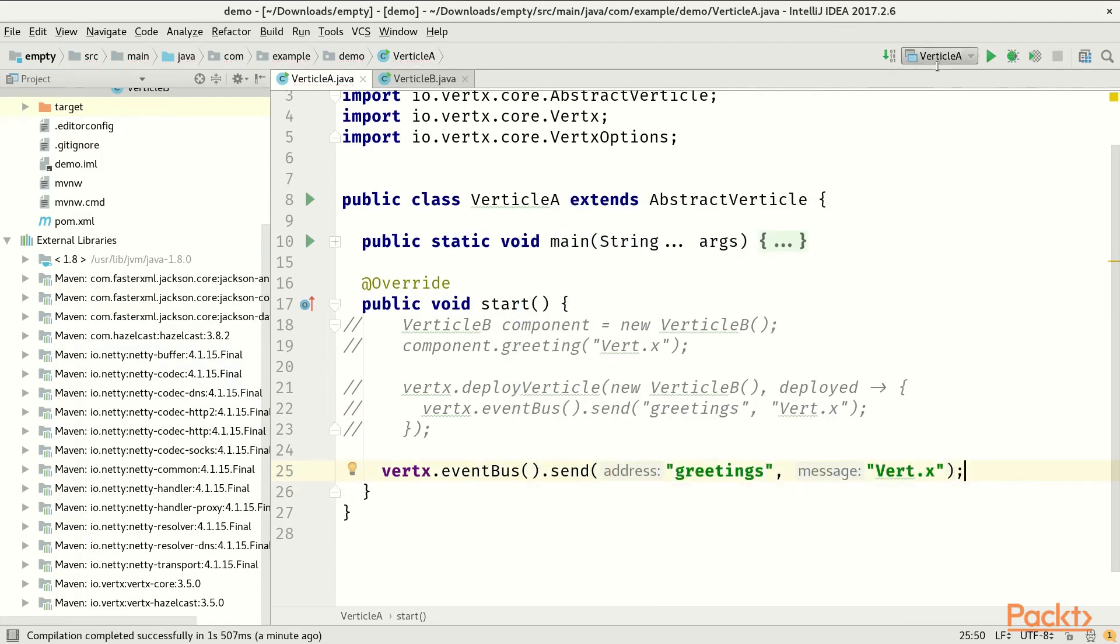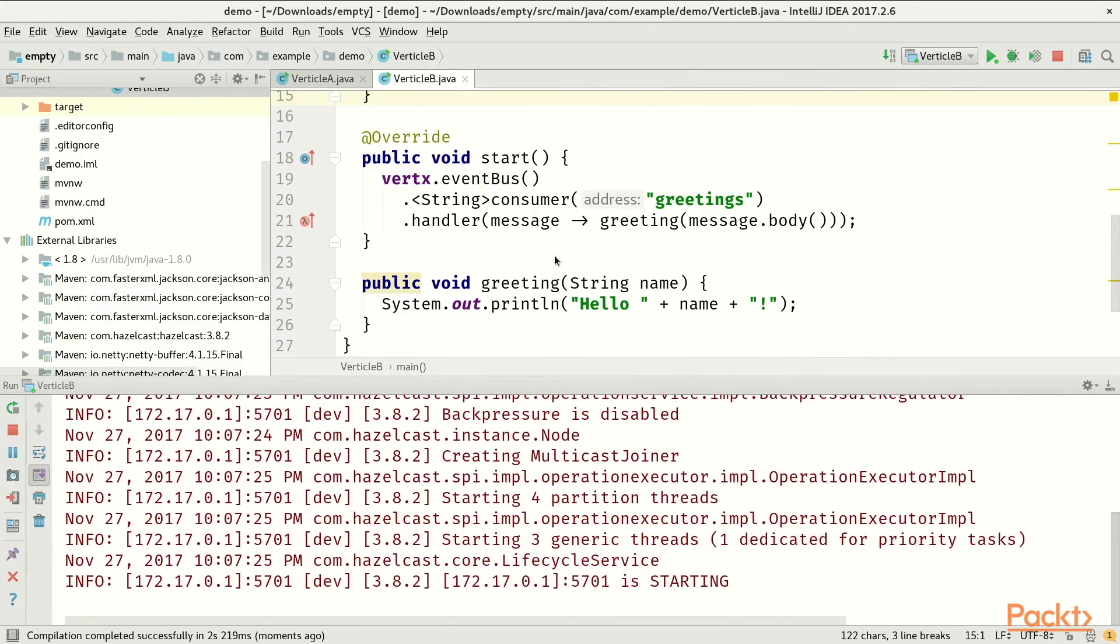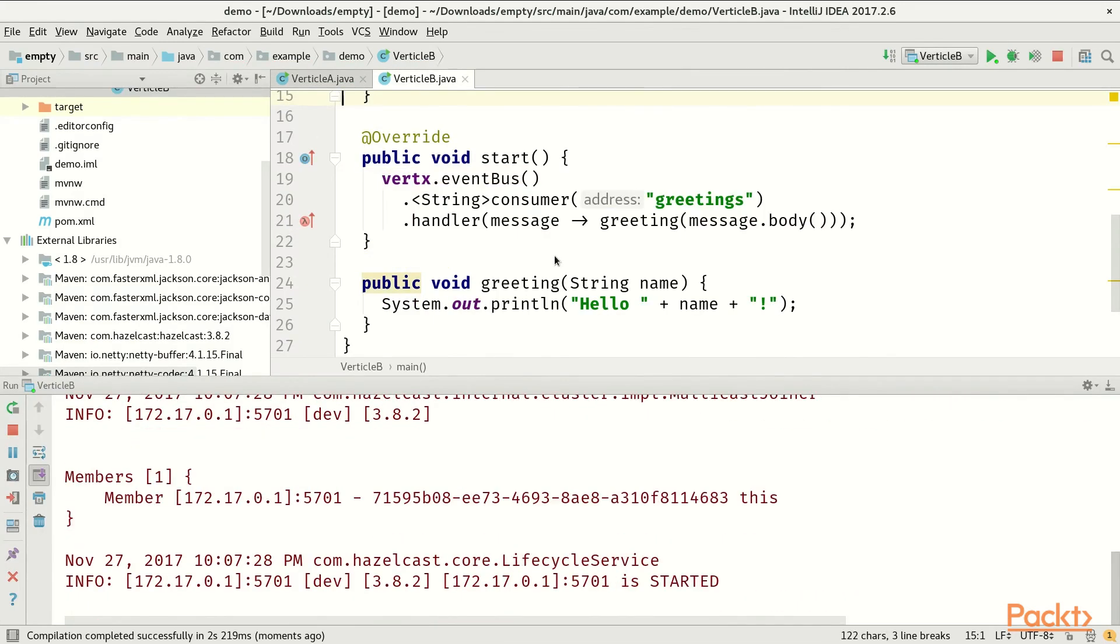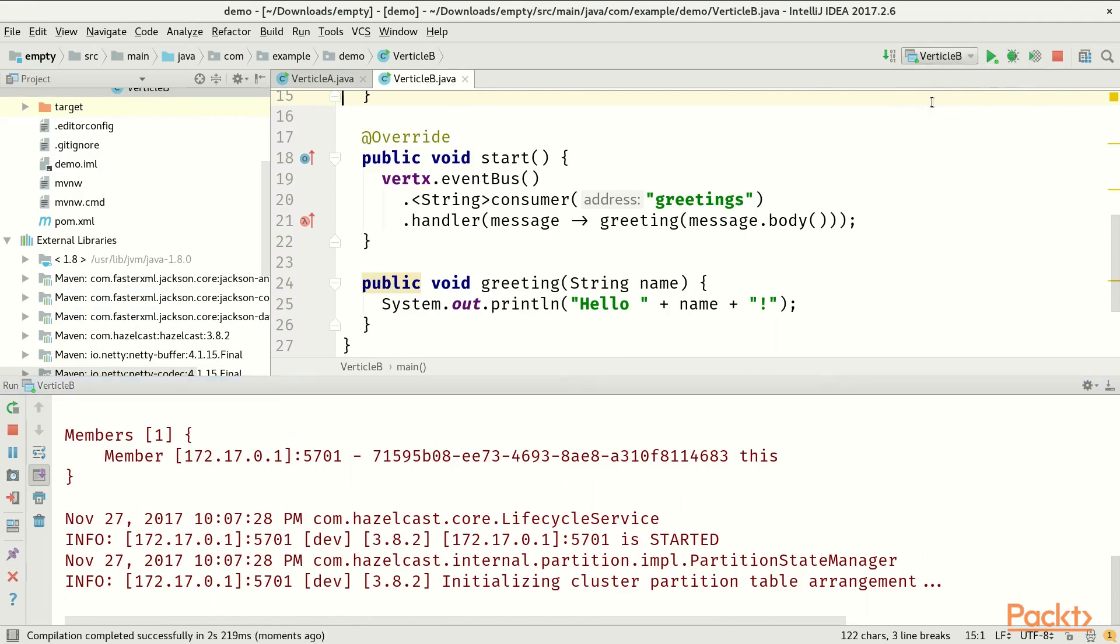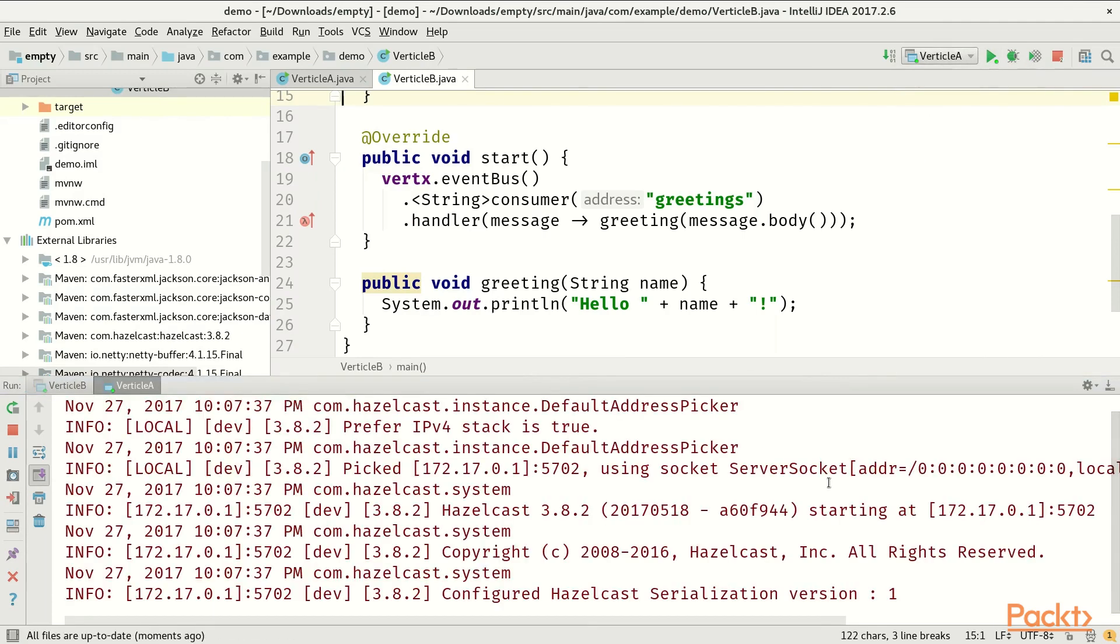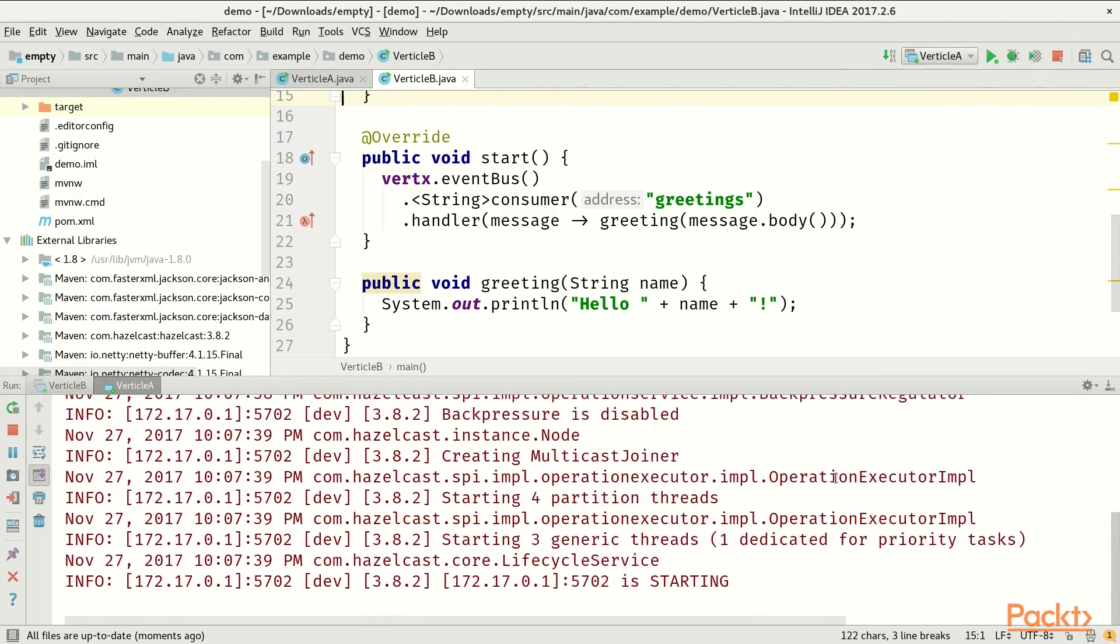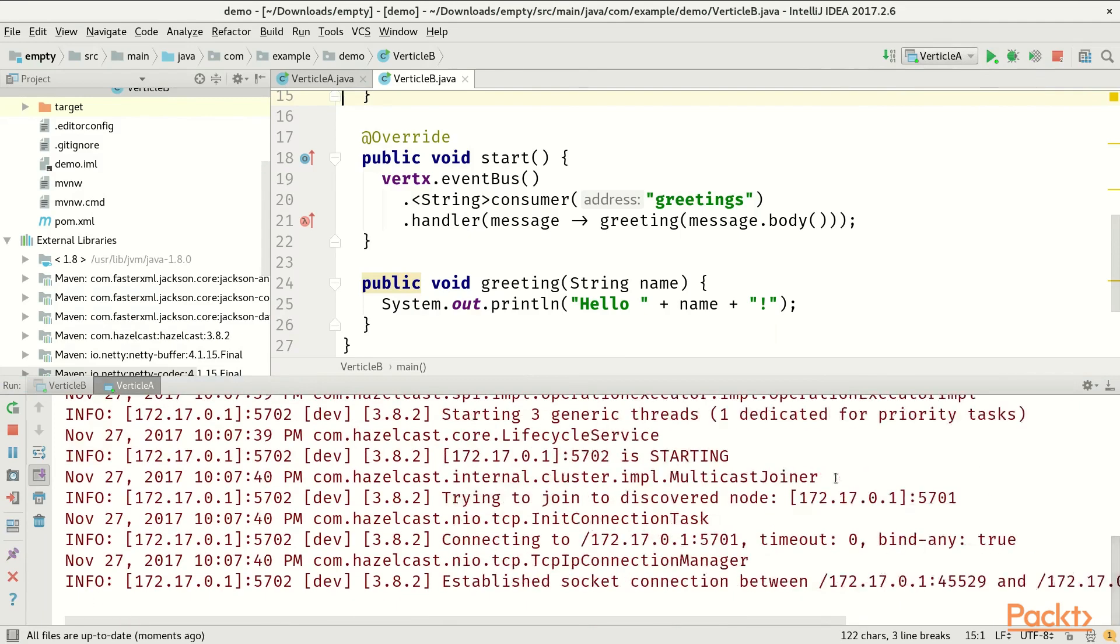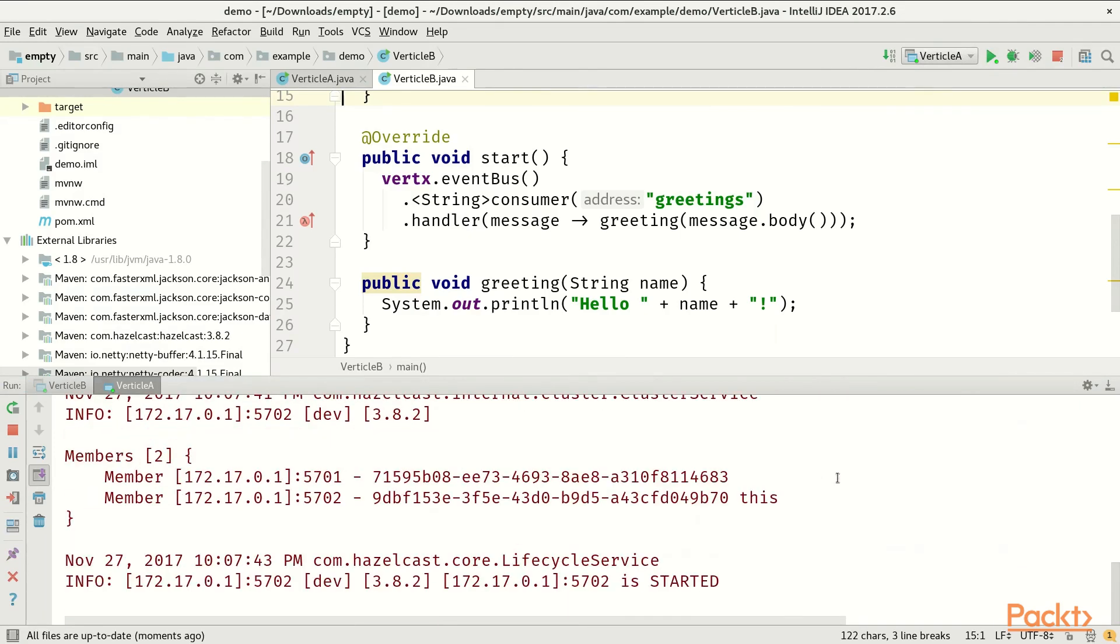Now we start verticle B apart, as an independent process. And now we start verticle A, where we were working. We should now look at the logs and observe that we have now two members in our cluster.